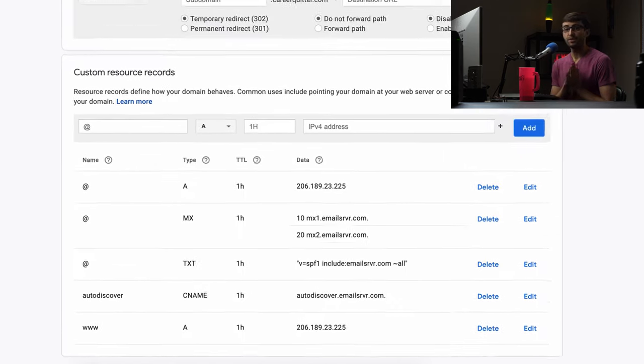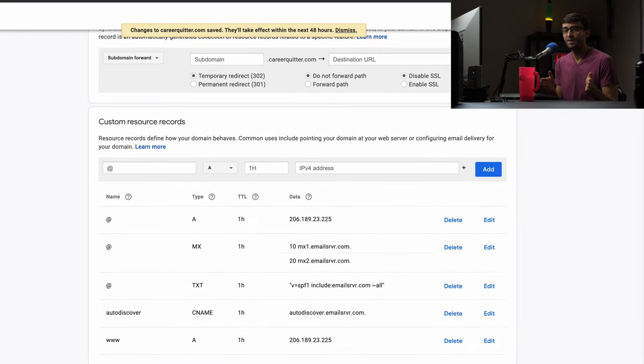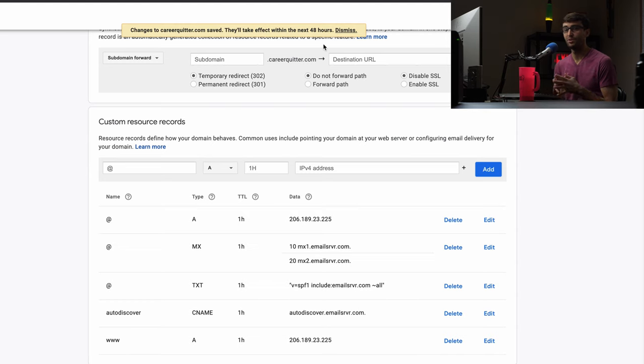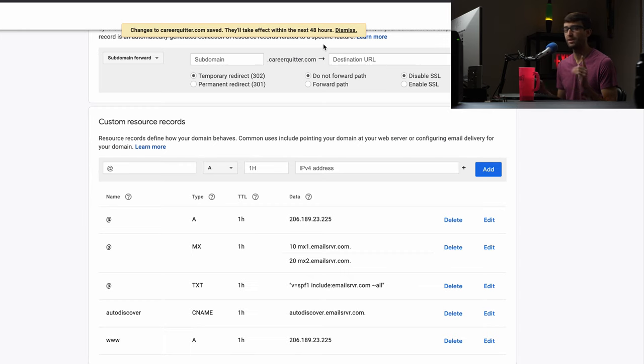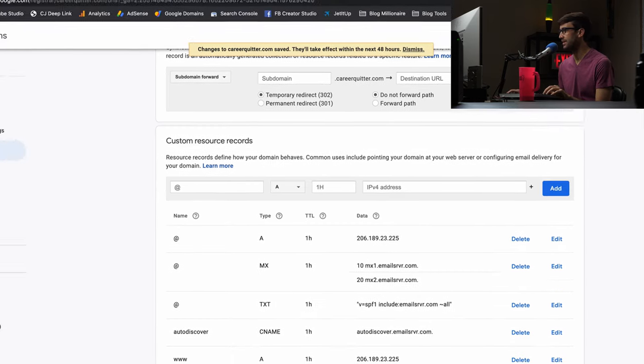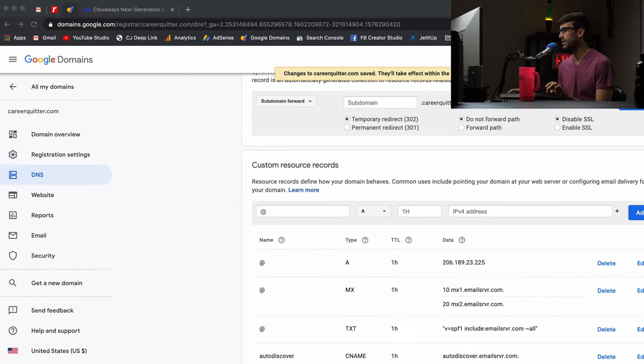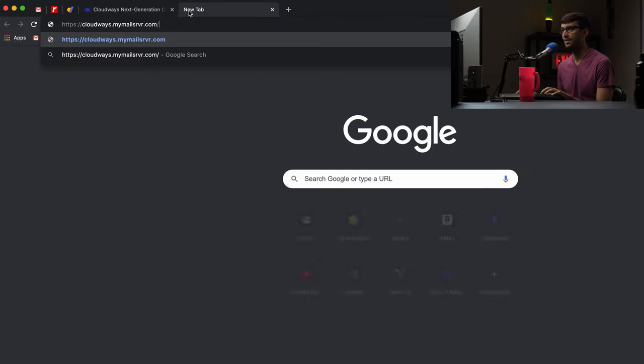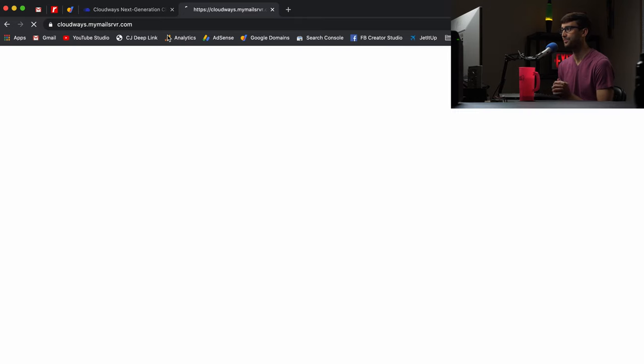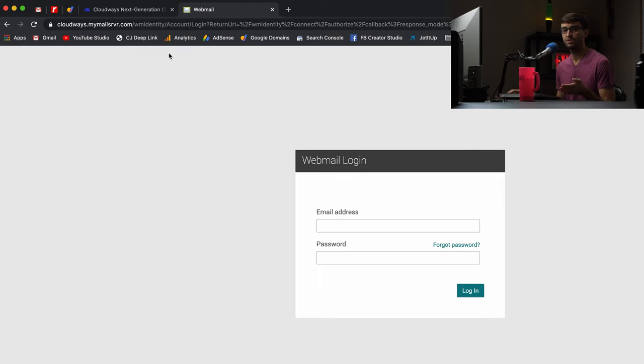Now let's go while this might take, this might not be instantaneous as you see up here the changes might take effect over the next 48 hours but hopefully if we're lucky it'll work right away. Let's go check our inbox first. So let's open up that and the inbox for all Cloudways accounts is going to be at this address cloudways.mymailserver.com and this is where we can use the credentials that we just created a couple minutes ago to log in.